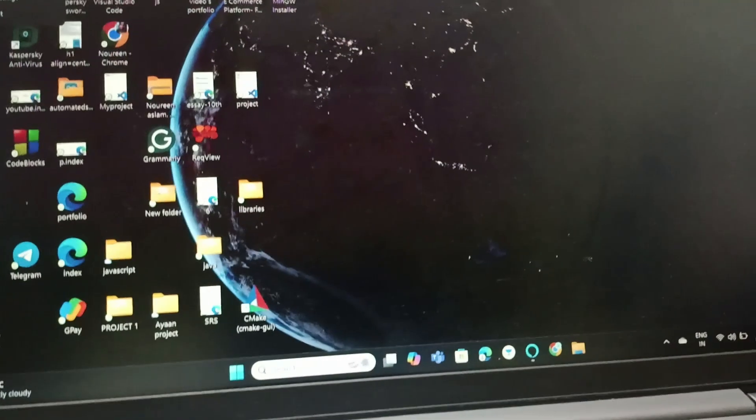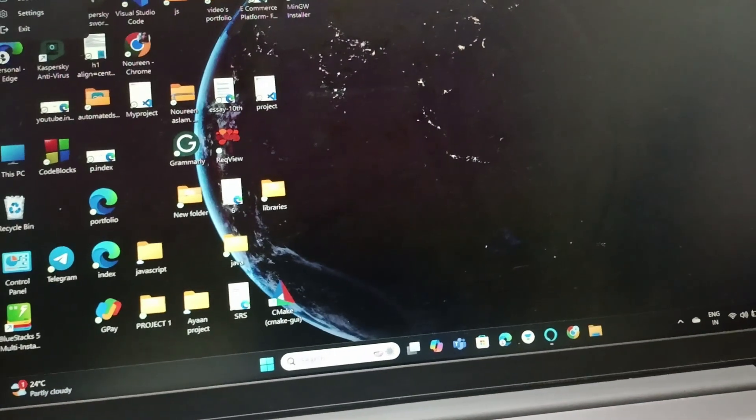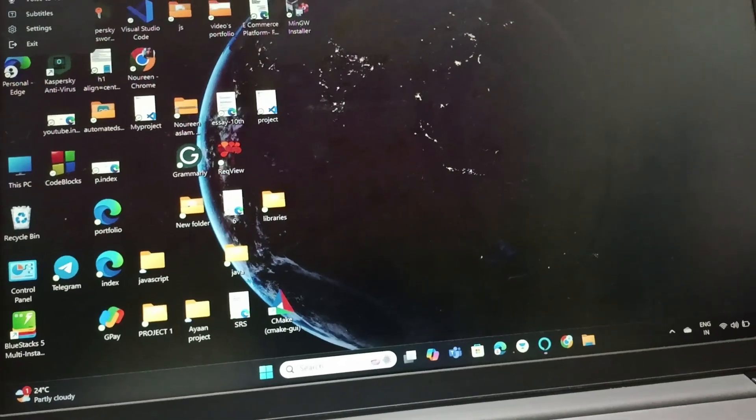Hello everyone, welcome back to this channel. In today's video, we will see how to fix Lenovo IdeaPad 3 keyboard not working.